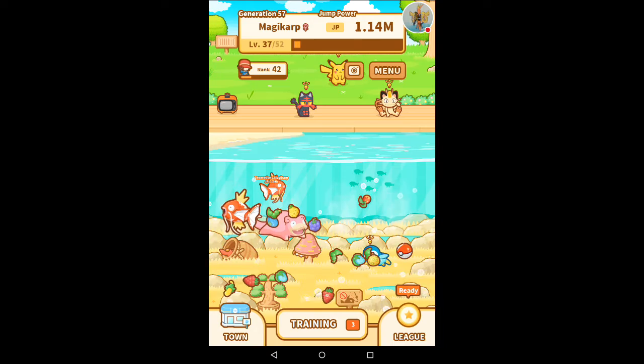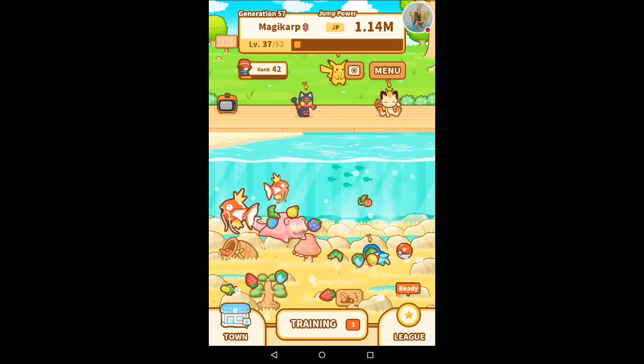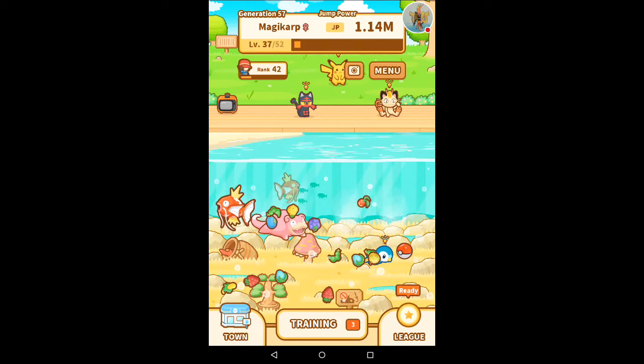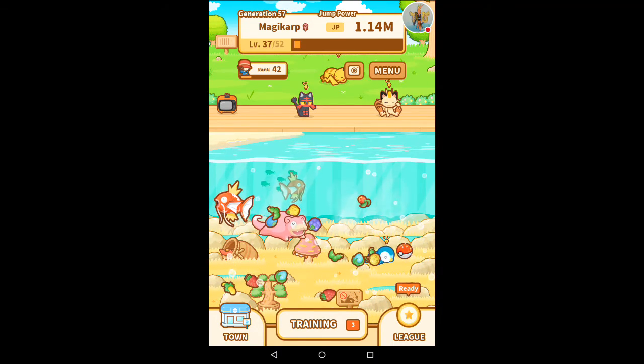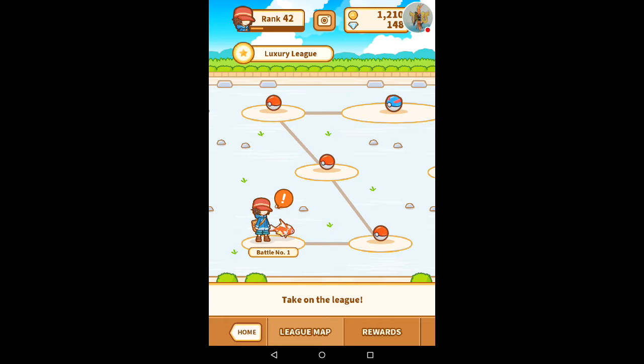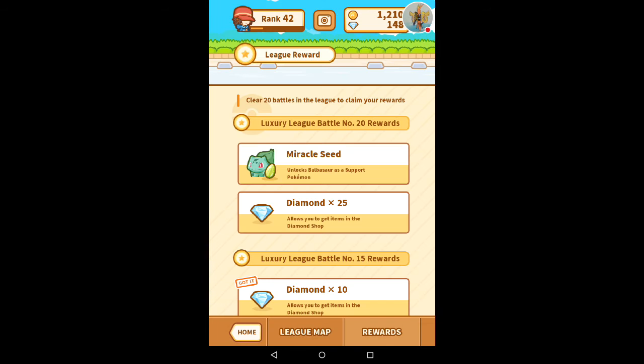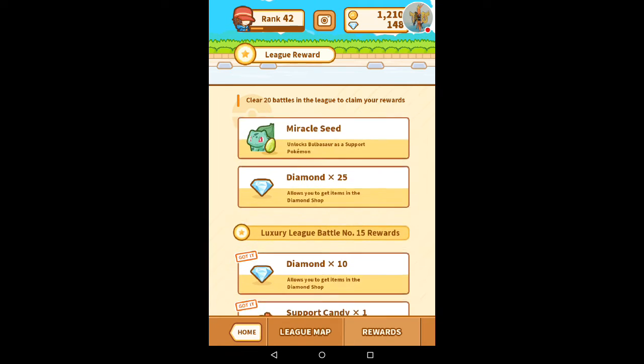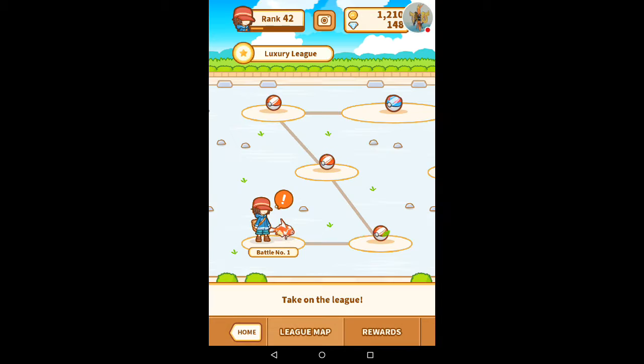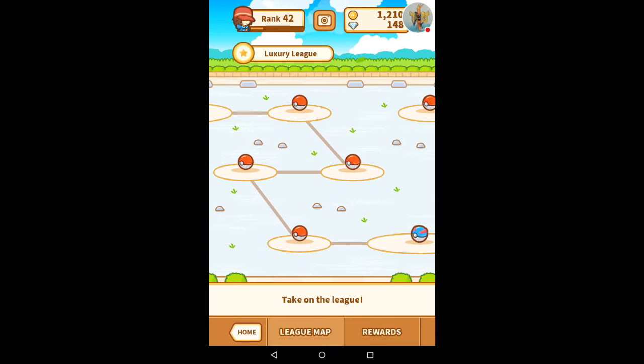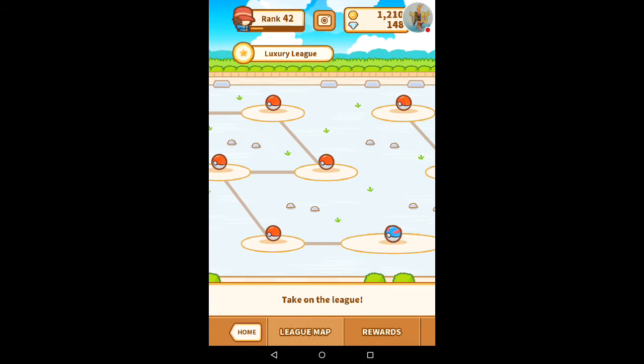There's a generation 1 Magikarp coming. It took forever to beat the league. Very hard league. And we got some more stuff to do. So now I'm in the Luxury League. I'm actually already done 15 battles. We're getting pretty close to getting a Bulbasaur.